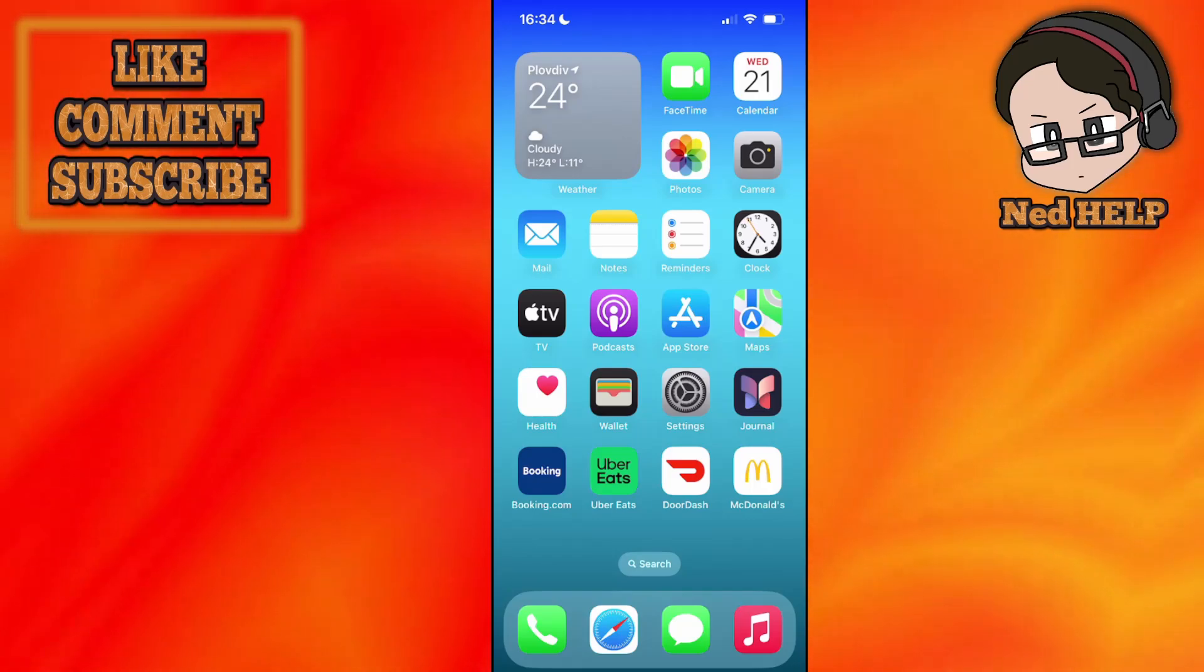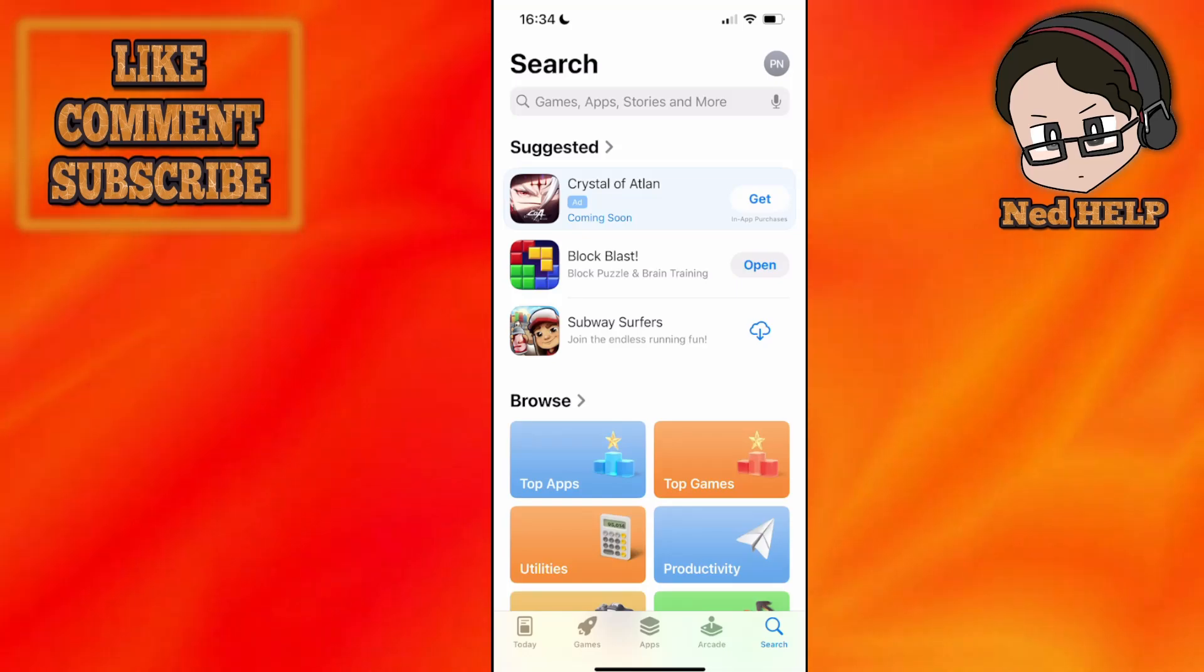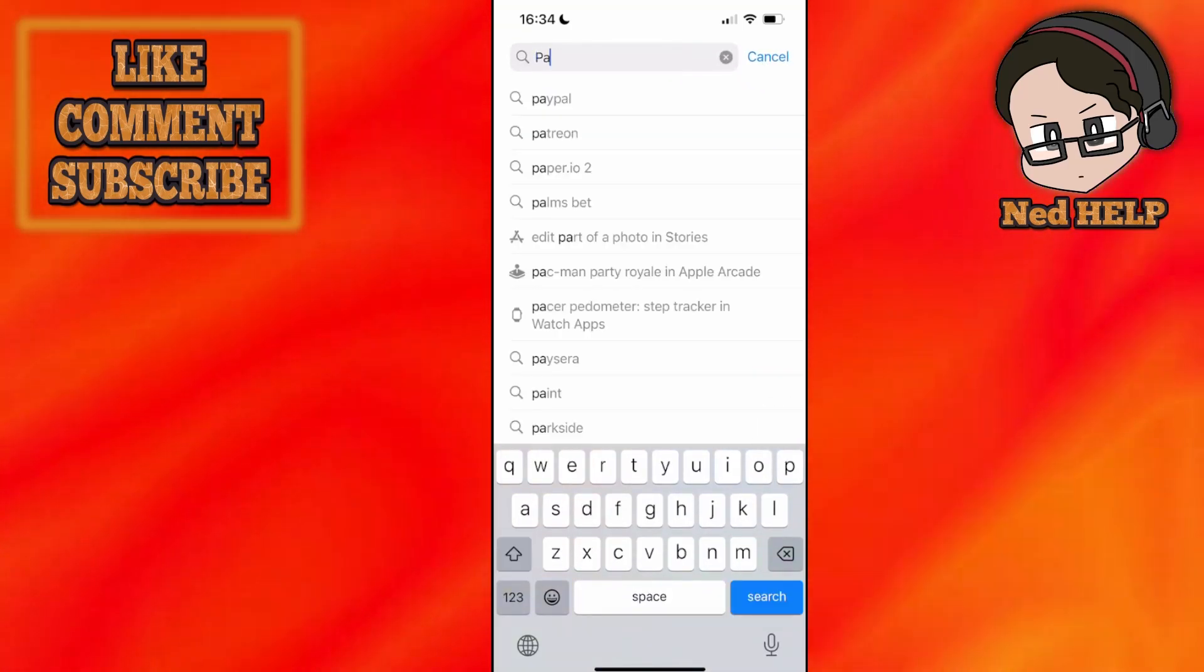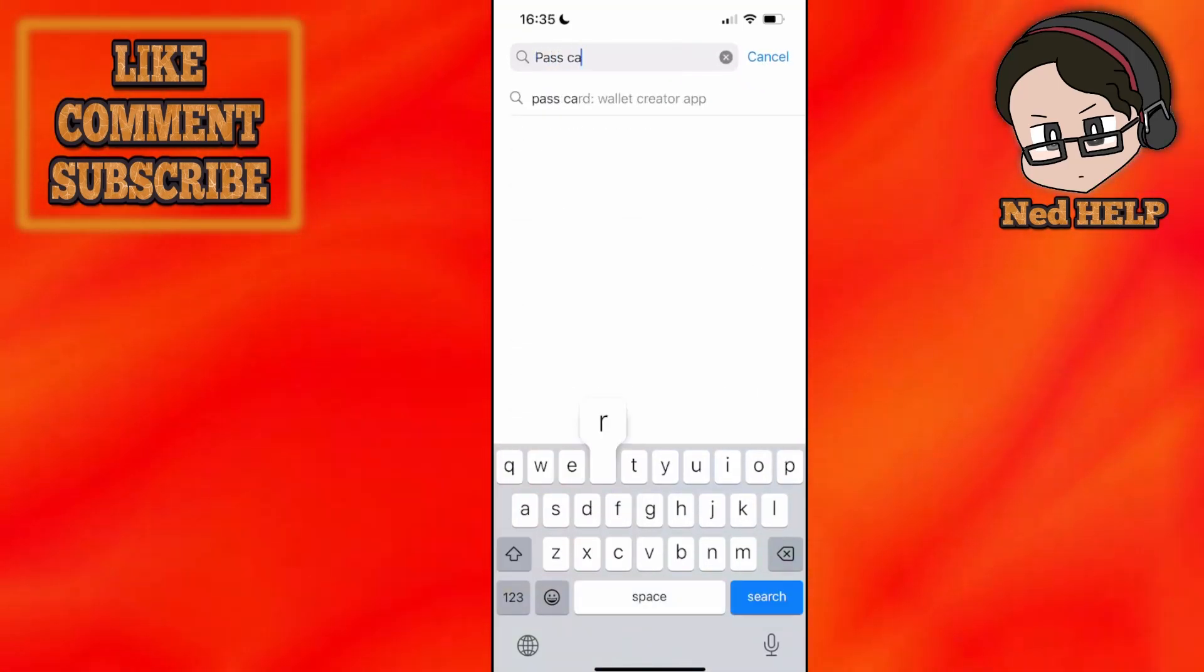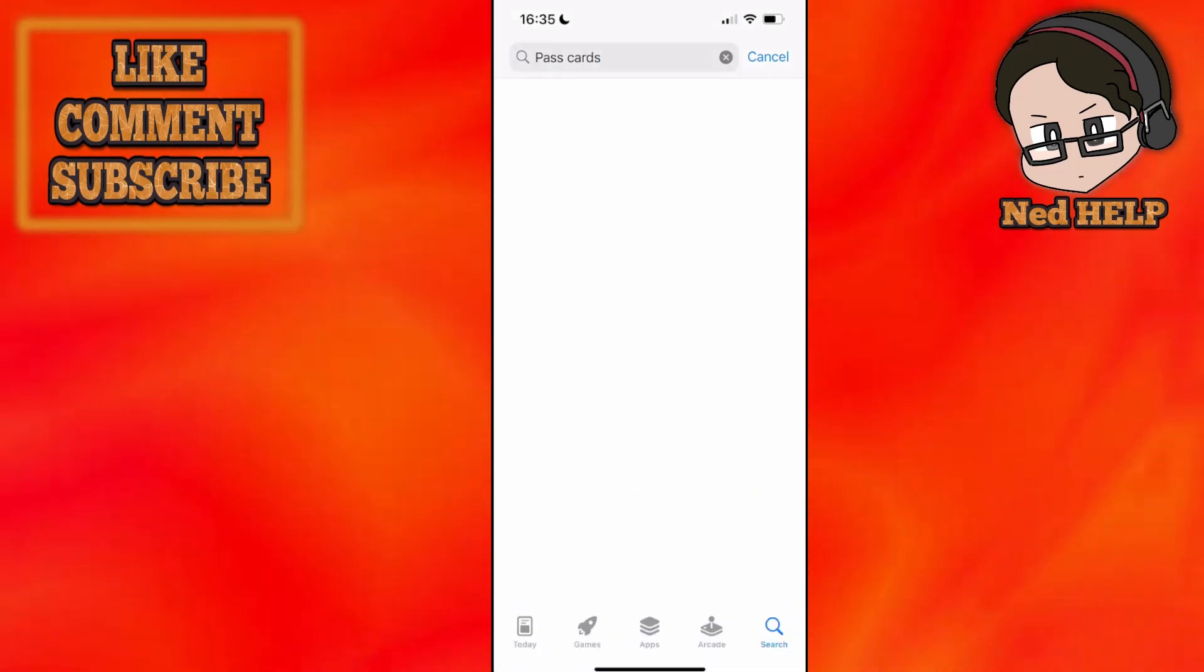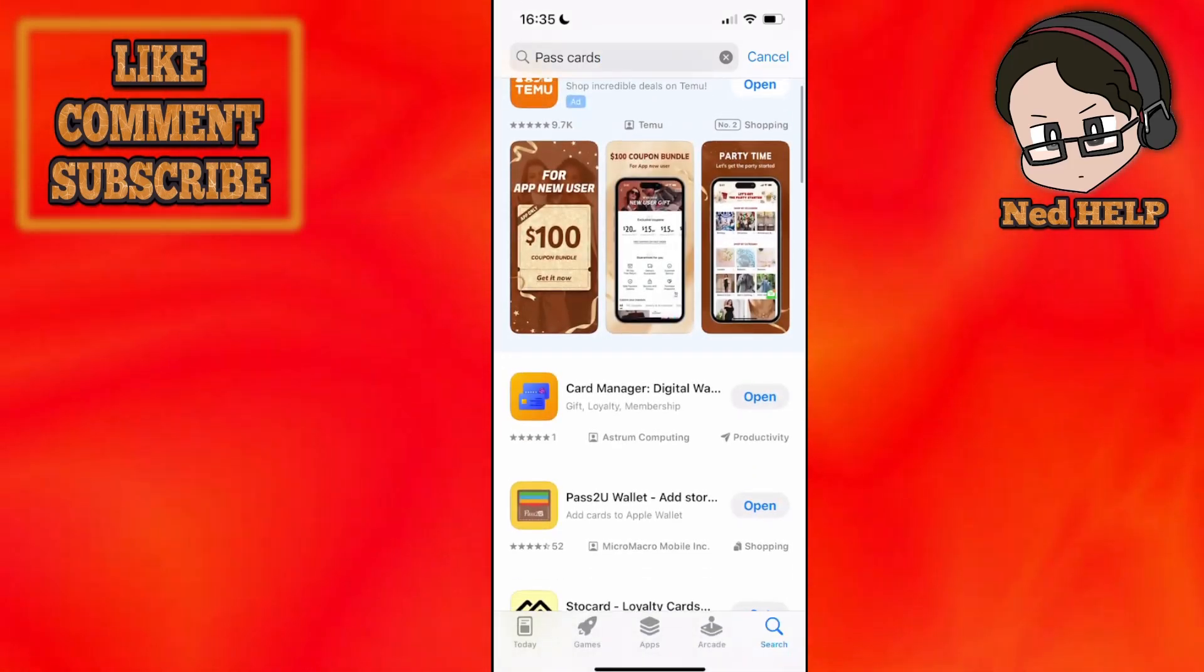How to add Omnicard to Apple Wallet. Load up the App Store first and search for pass cards. We need to use this in order to add our Omnicard.